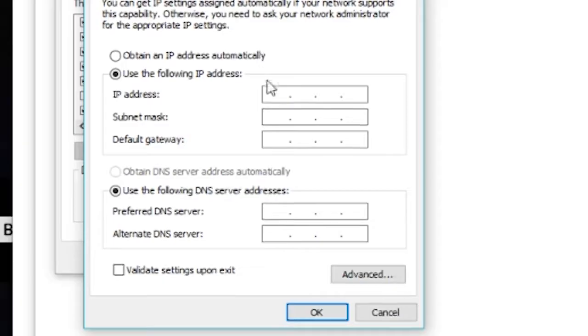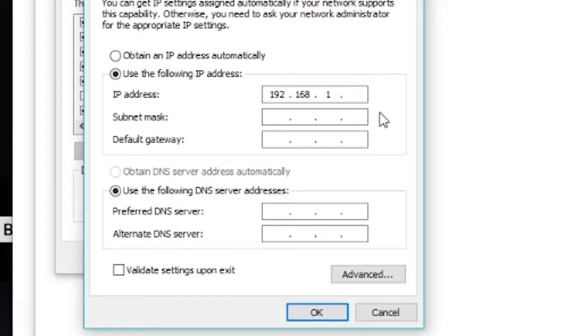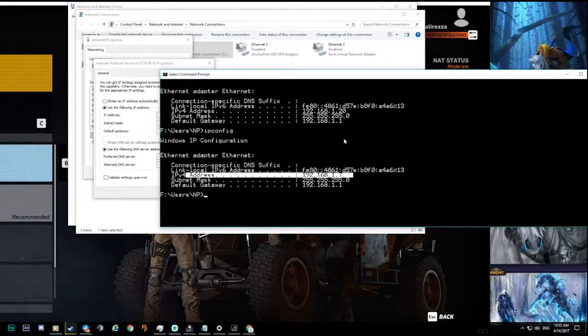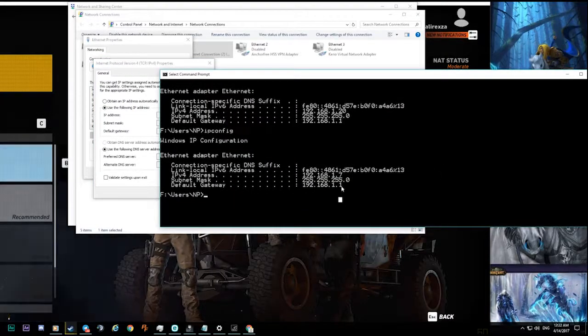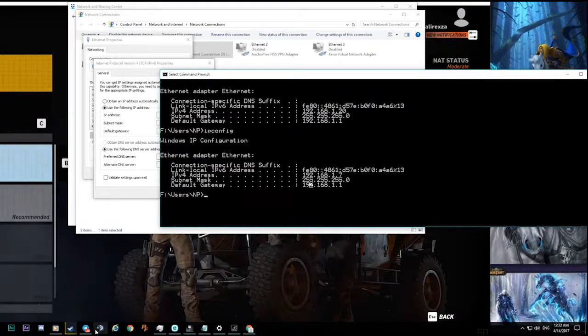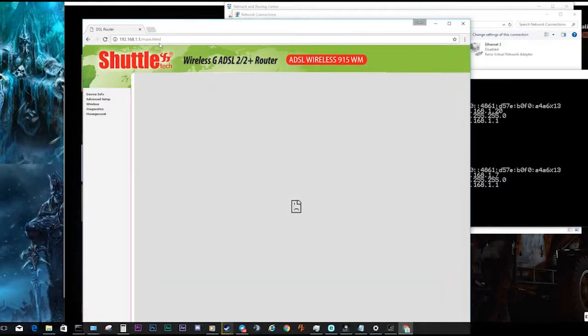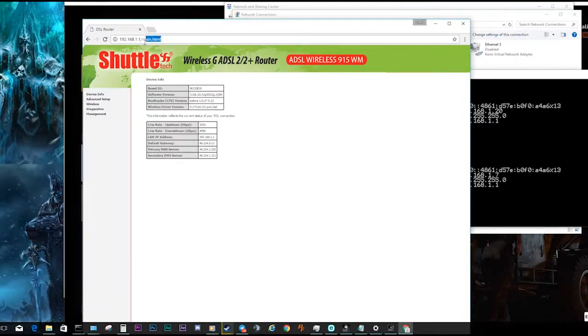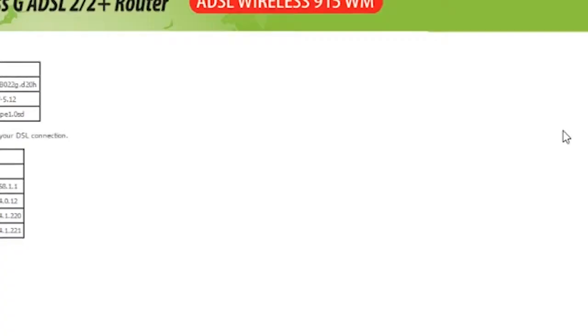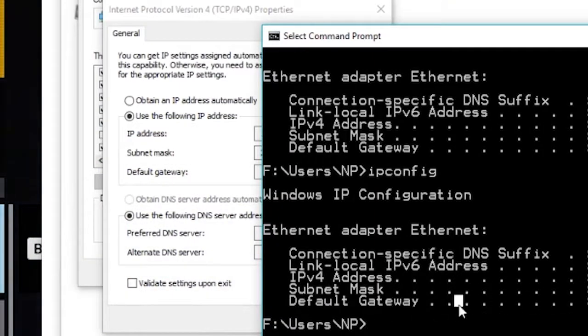You choose 'Use the following IP address.' Write an IP address in the range of this IP, like 192.168.1.30. It would appear your subnet mask. In default gateway, you have to write this right here. As you can see, this is the IP address that you need to connect your router. Maybe yours is different, but you can find it out here with the ipconfig command.